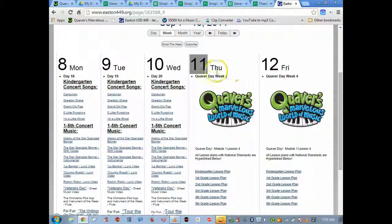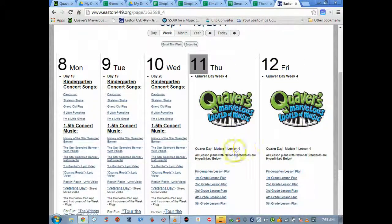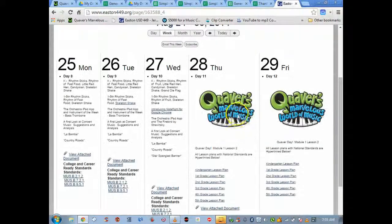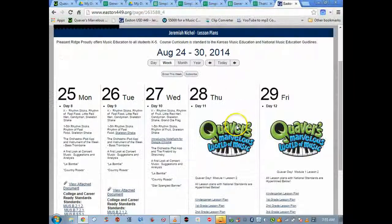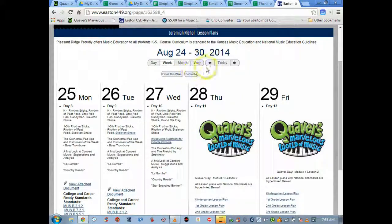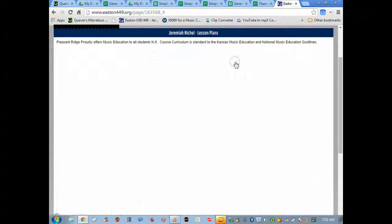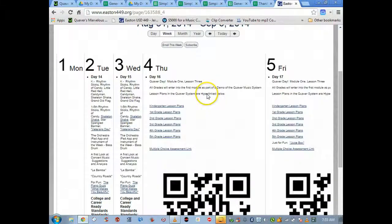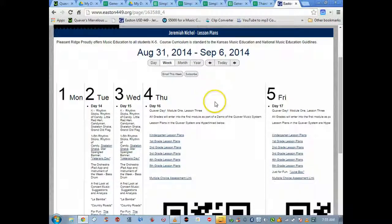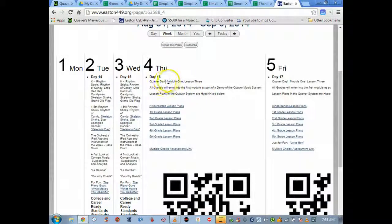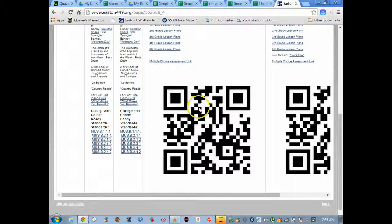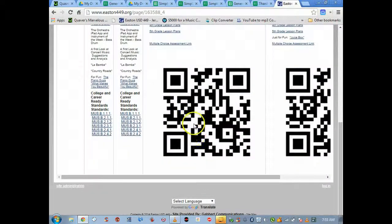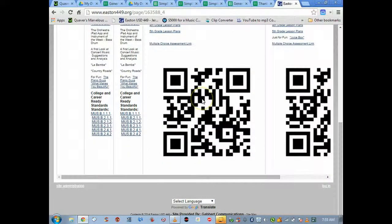If we're in a Quaver day where I'm doing an assessment, here's the Quaver day. Usually I do them on Thursdays or Fridays. This is module one lesson four. Well I know that's not an assessment one, so I'm gonna go back one week. This one was module one lesson three.